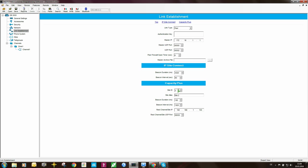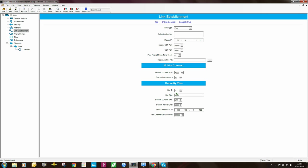Then moving down to capacity plus, the site ID is 2. So this repeater is part of site 2. The site alias also is site 2. Beacon duration and beacon interval, we will leave that as it is. You can change it if you want. Have a look at the system planner, it will tell you why. Rest channel site IP is 192.168.1.100. That I will leave as is because that will be the same on all the repeaters. UDP port is 55,000. This is the same across all the repeaters.